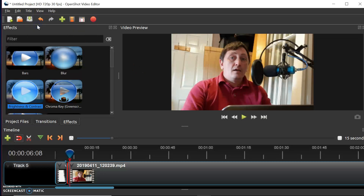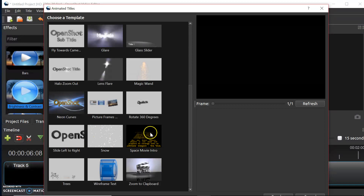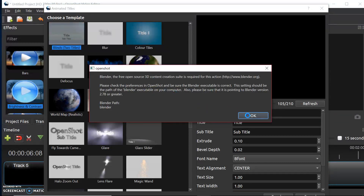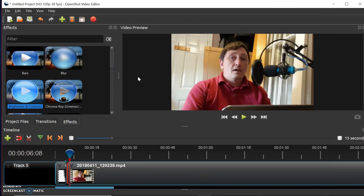You can also have animated titles, which are slightly different — these are more to do with titles at the beginning of your episode. If you're doing a YouTube channel and want to create a title, you can just choose from one of these. There's one similar to Star Wars, one with a globe, and so on. However, if you do want to use animated titles, you need to download an additional component — the Blender component. It is free and available at blender.org. You need that component for animated titles, so think about that in advance.